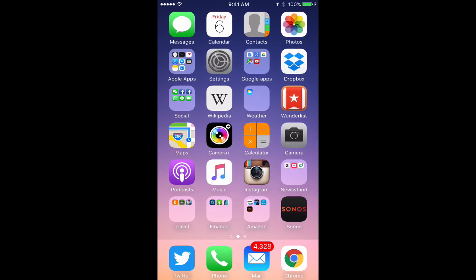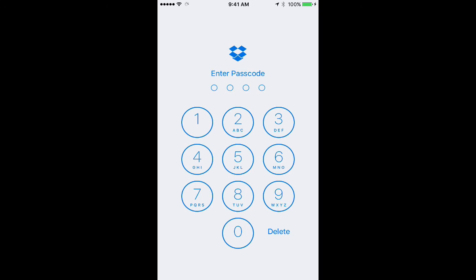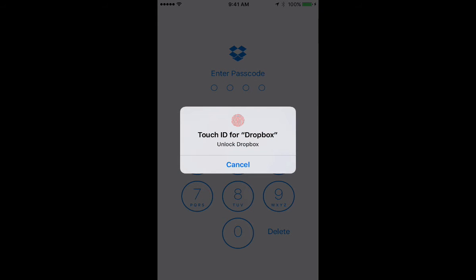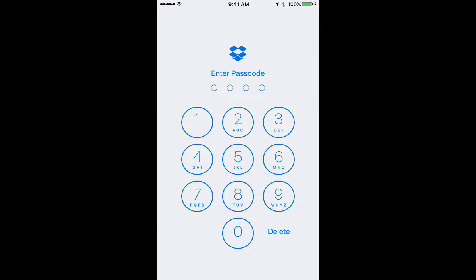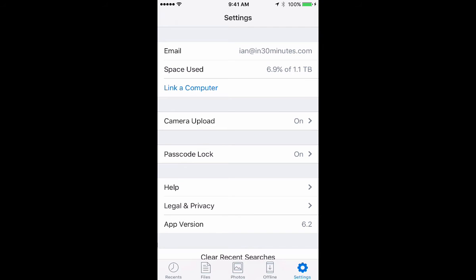So let's go back home. So I'm going to tap the Dropbox icon. Let's see what happens. Okay, Touch ID for Dropbox. So I have to use my fingerprint to get in there. It'll let me on.